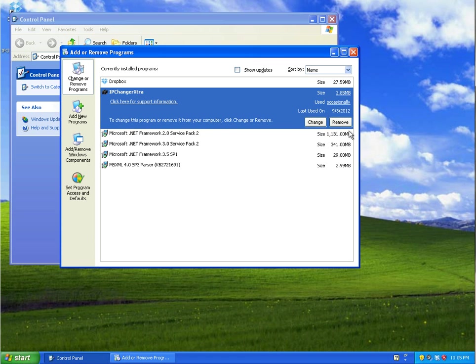You'll see some buttons here. Depending on the actual application itself it might not have a Change button, it might have some other buttons there, but the only one we really need is Remove. So if you click the Remove button...